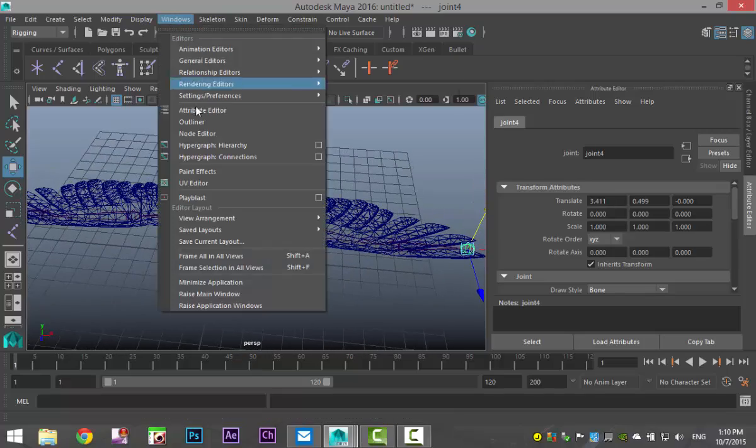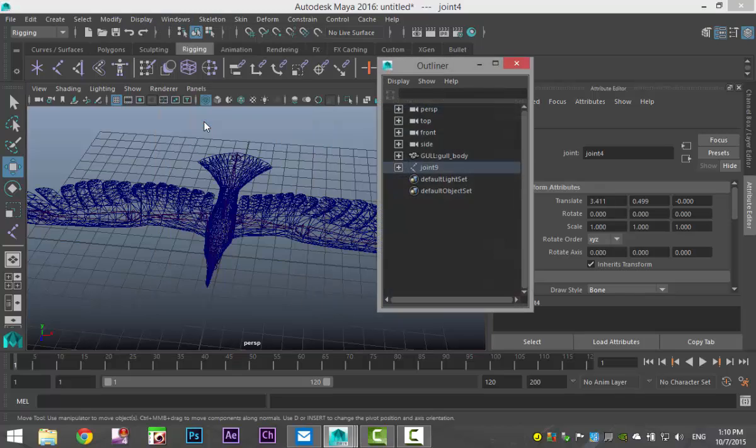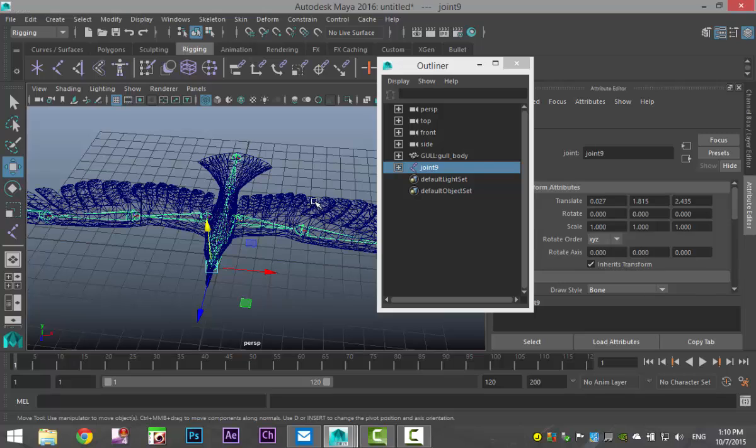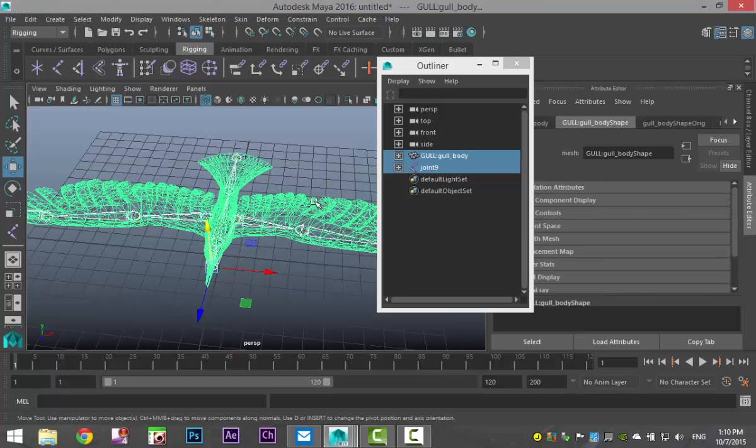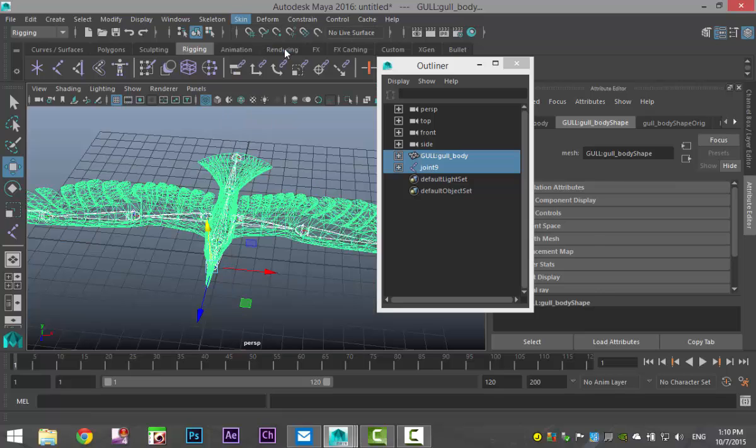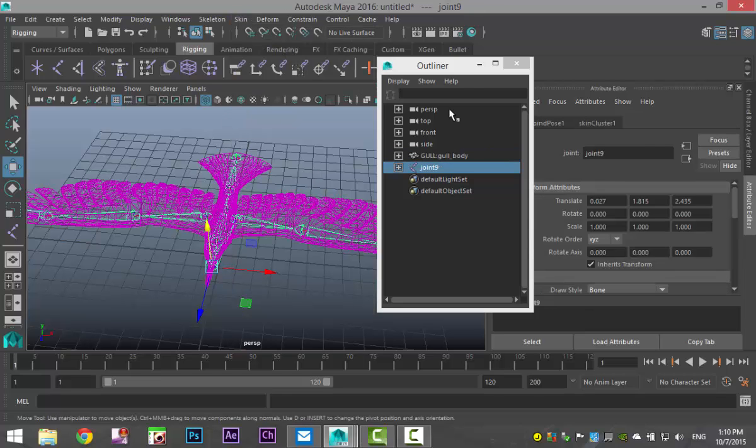So we're gonna go to Windows, Outliner, we're gonna select our entire joint system and we're gonna shift select our bird and then we're gonna go up to skin and bind skin.